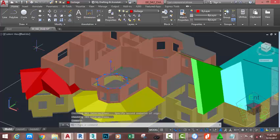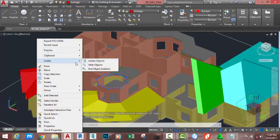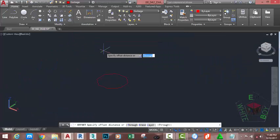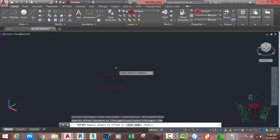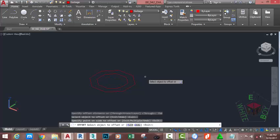Select the polygon, right-click, Isolate, Isolate Object. Go to the Home tab, Modify panel, and select the Offset command. At the Specify Offset Distance prompt, type 750mm. Press Enter. At the Select Object to Offset prompt, select this polygon and offset it outward.